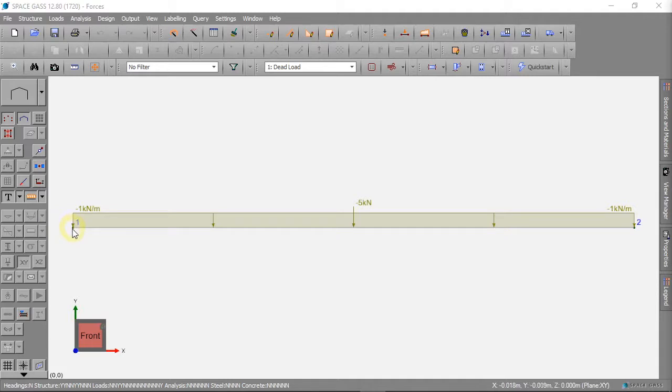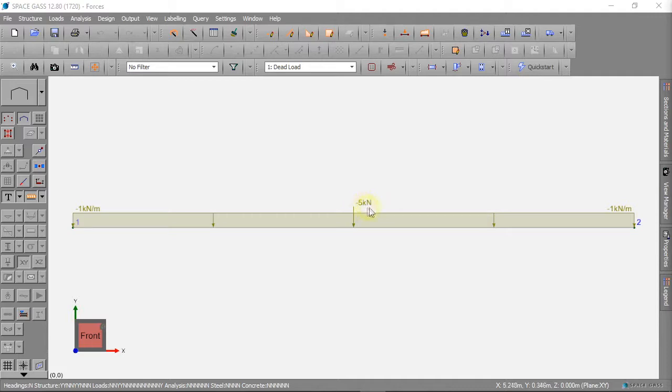Here we can see the nodes, the members and the forces from the last videos.